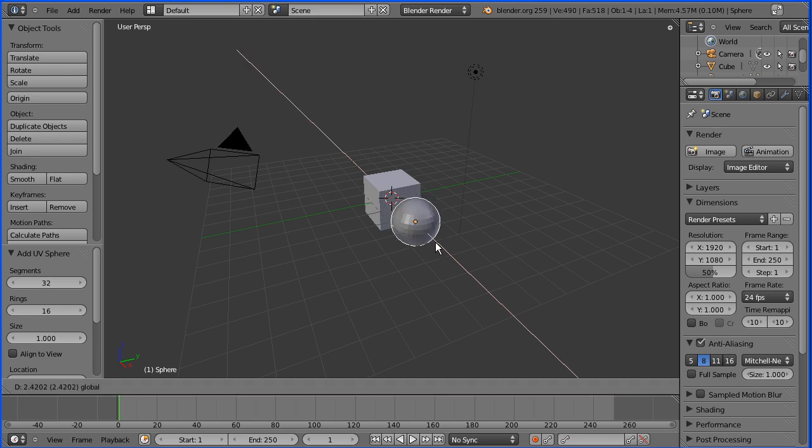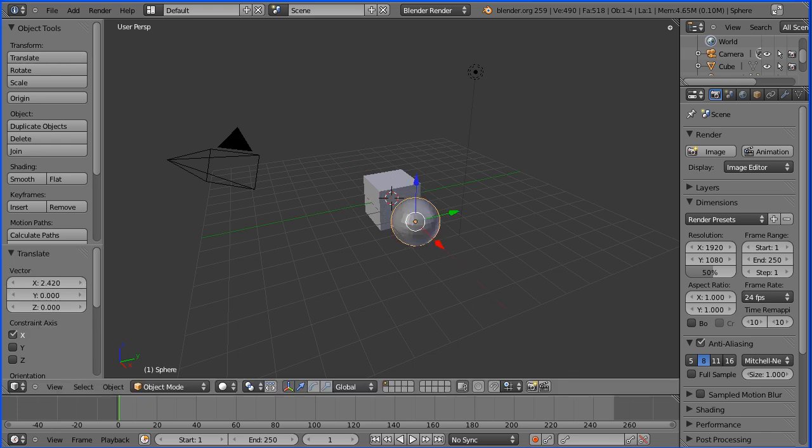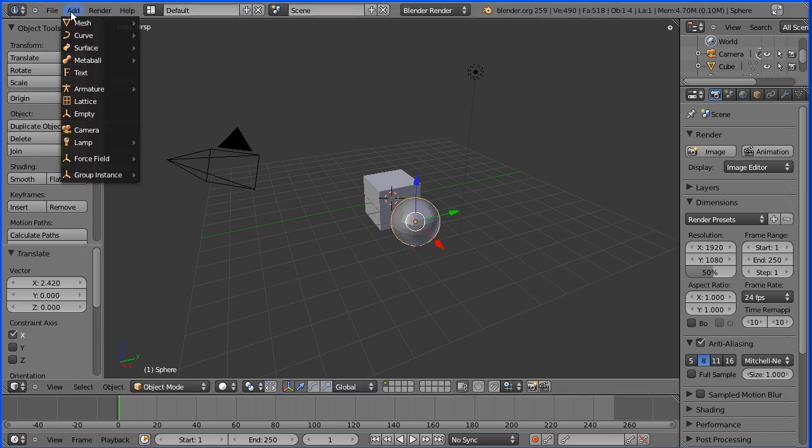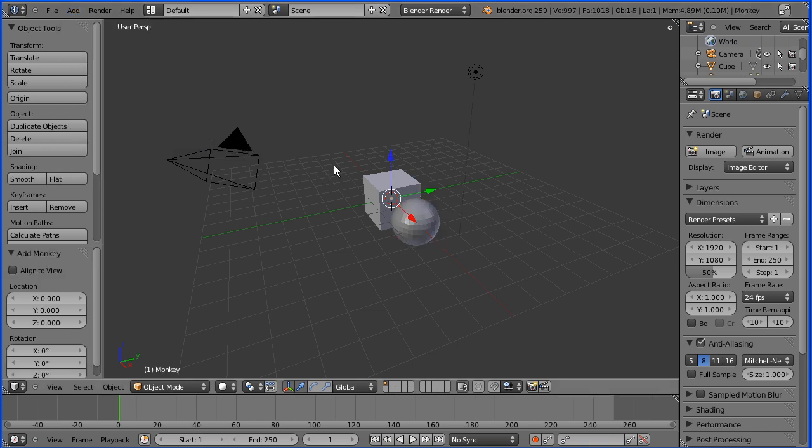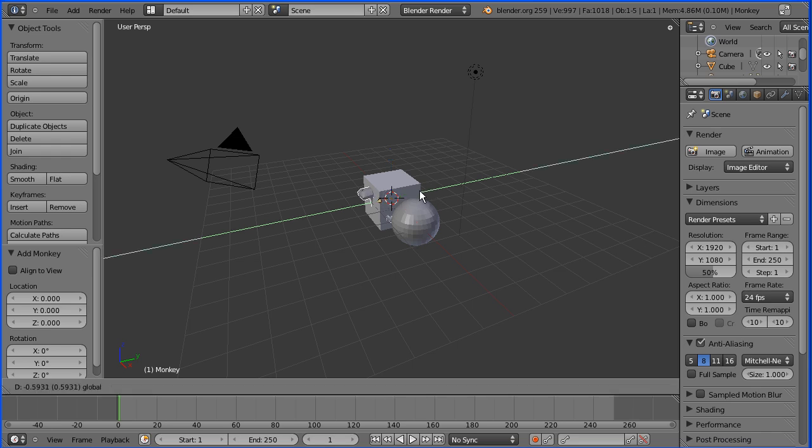I'm going to add mesh monkey and I'm going to grab the green arrow and drag the monkey's head in the Y direction.